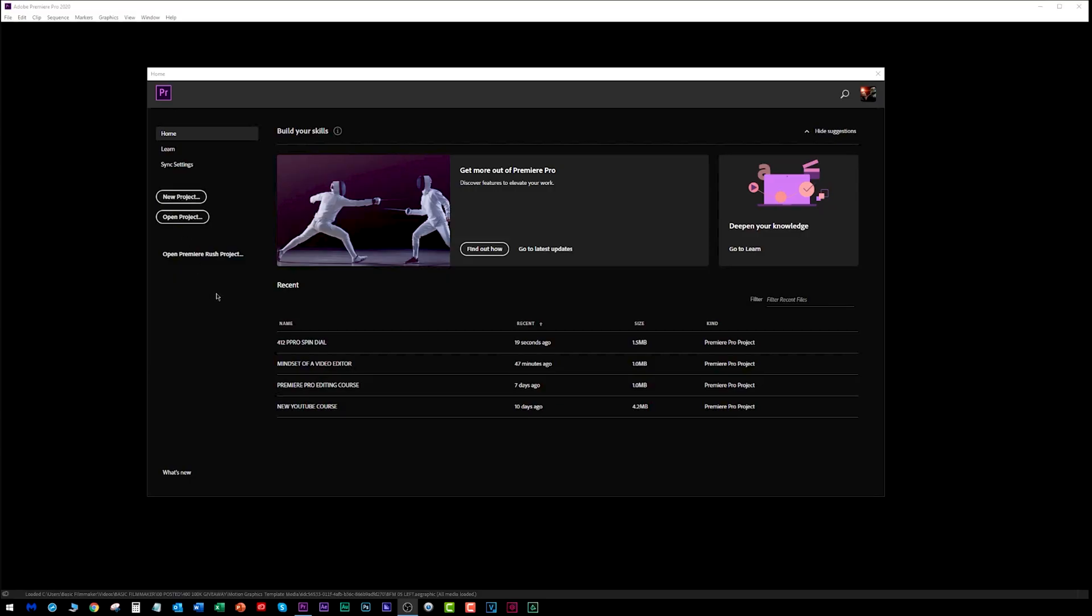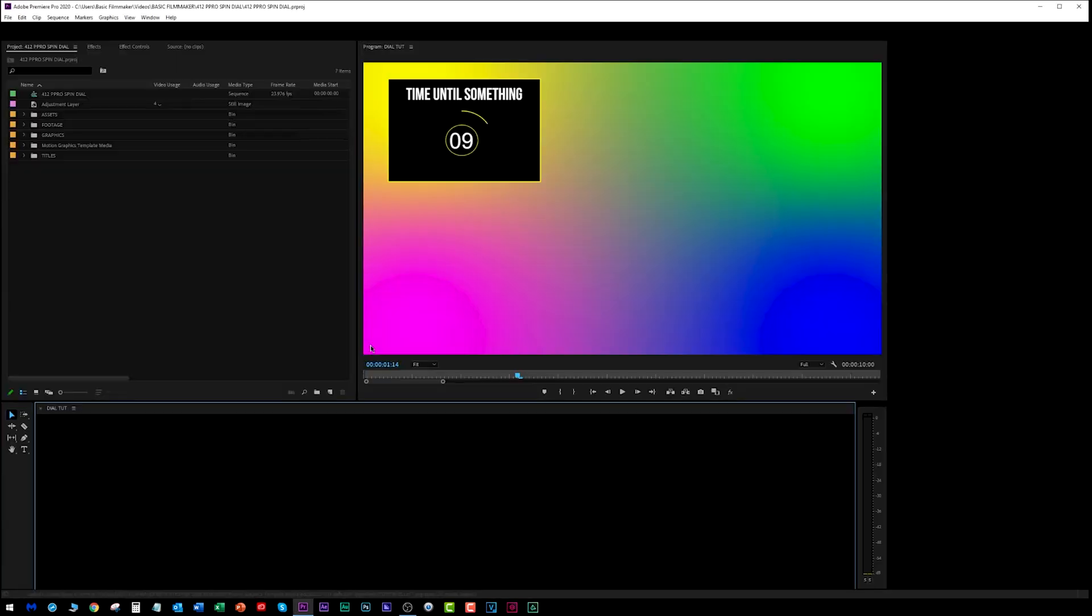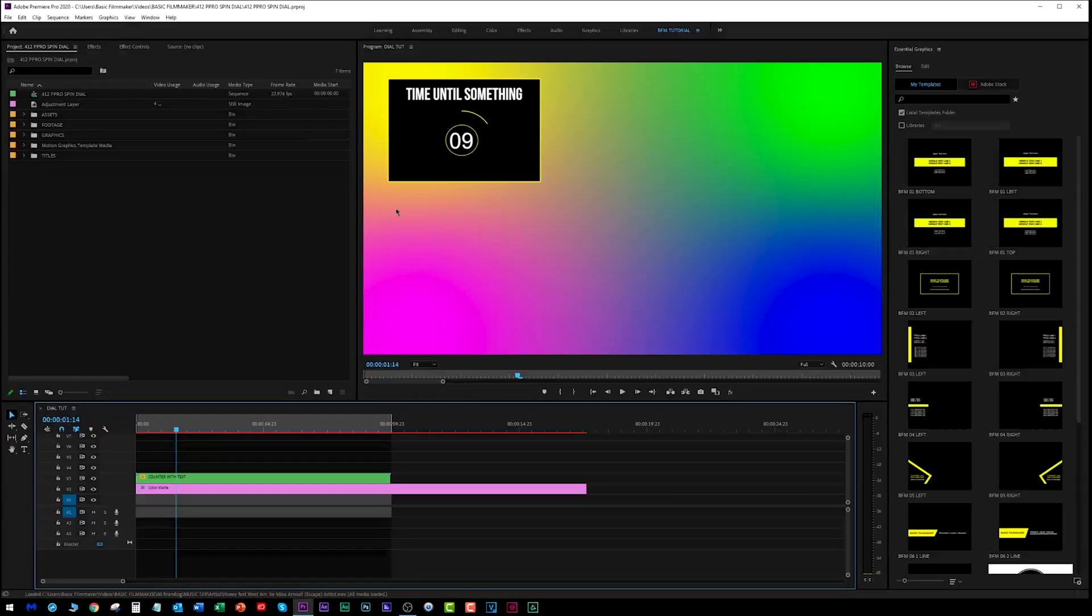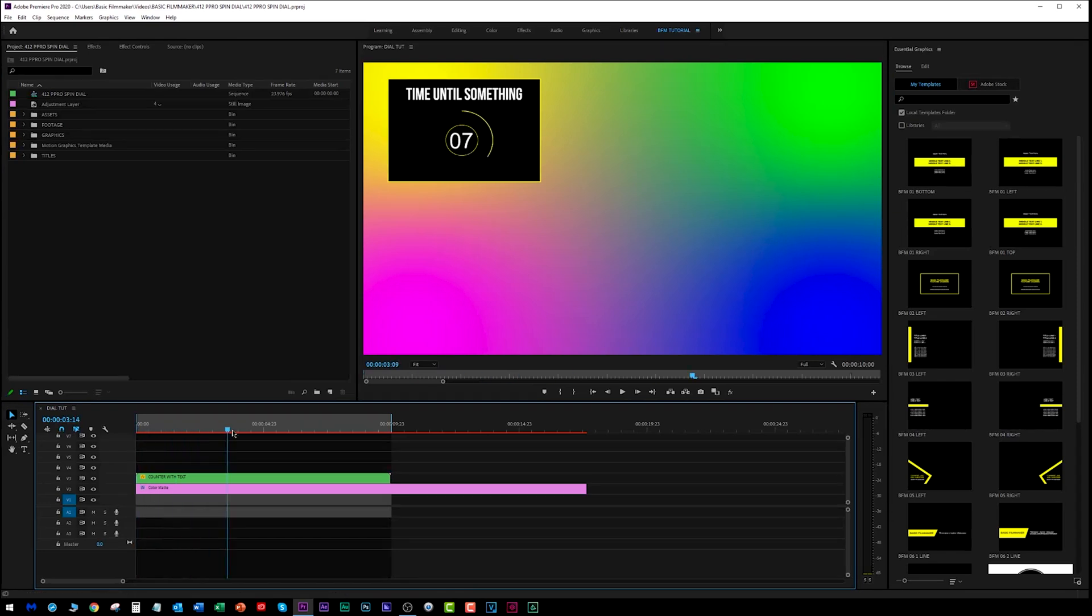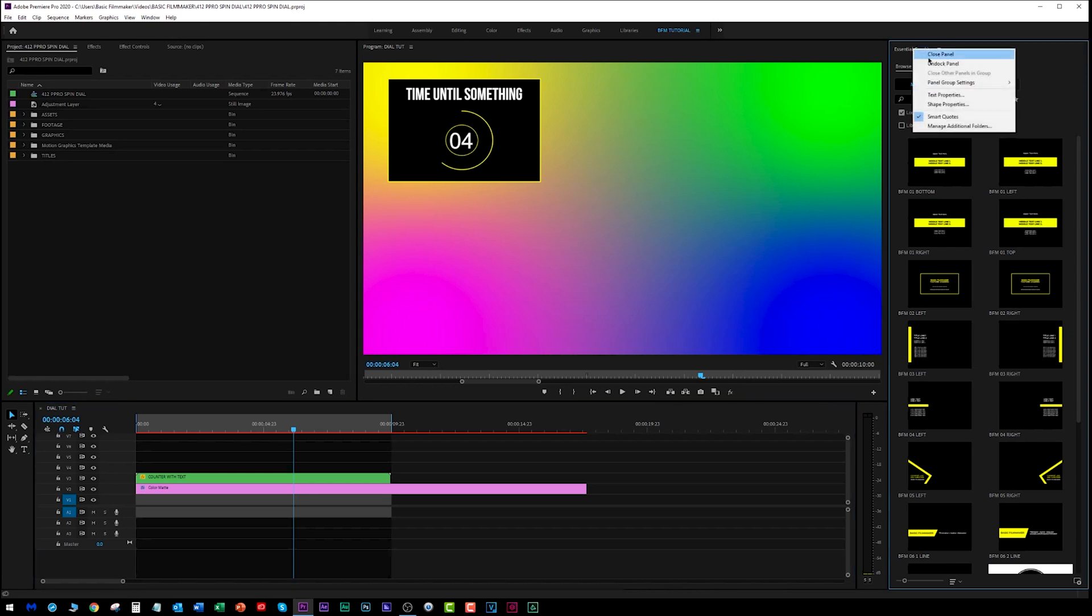So here we are in Premiere Pro. I did this video about the spin dial. Let's just open that up. It was a tutorial on how to do this little spin dial. Now many people asked me, do I render this thing out at full size? What do I do here? And some were surprised to realize that you can open copy-paste between projects in Premiere Pro.